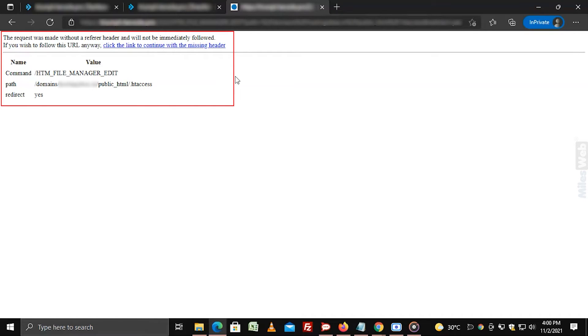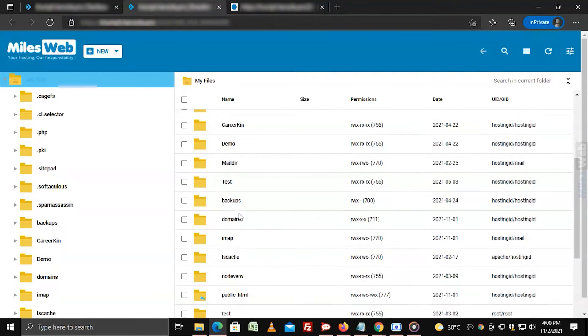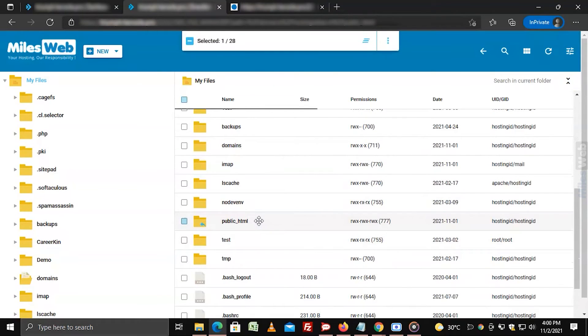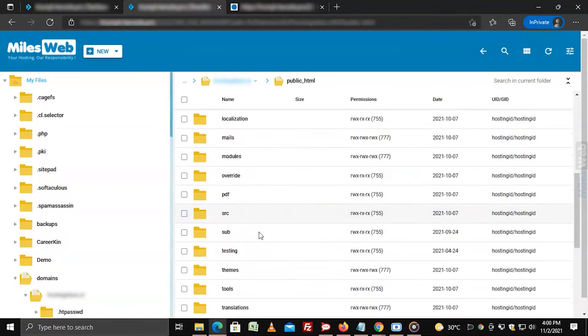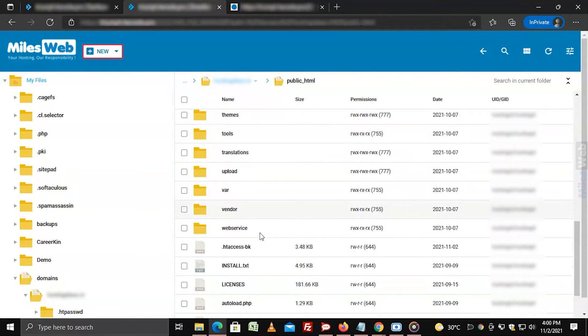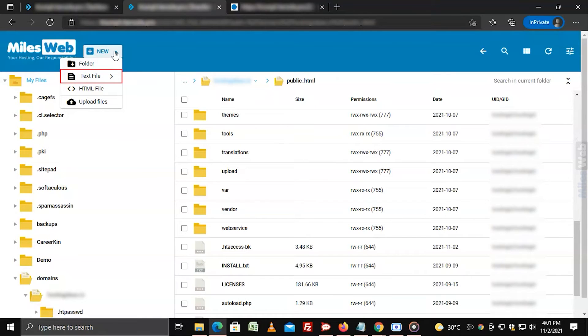It means you can create the .htaccess file. Navigate to the public_html folder and click on the plus new menu. A dropdown menu will appear where you have to select the text file option.